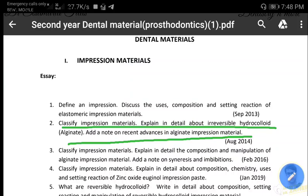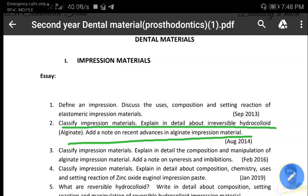Regarding the alginate, we should write: what is alginate, the types of alginate, their uses, and then the composition — listing each ingredient with its percentage and function. Then we write the setting reaction, followed by the properties, which should include taste and odor, flow, flexibility, elasticity, elastic recovery, reproduction of tissue detail, strength, syneresis, imbibition, dimensional stability, biological properties, and adhesion. Then we write regarding manipulation and disinfection of the impression.